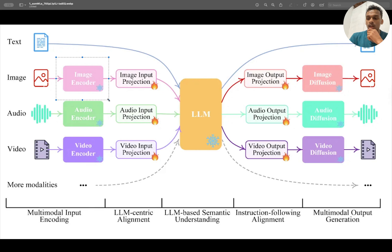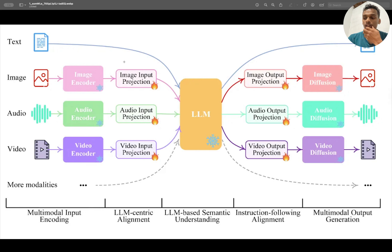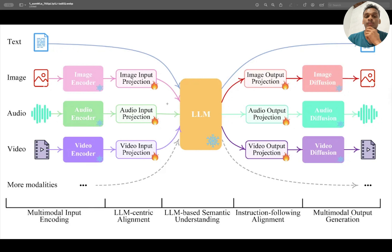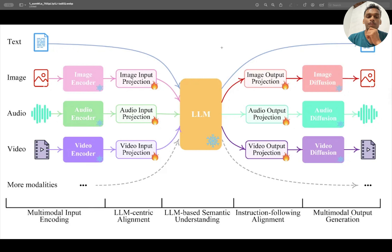What happens here is the image is passed to the image encoder, which processes the visual information from the image and converts it into vectors. The image encoder output is encoded vectors, and these vectors are passed to the image projection so it's projected in a way that LLaMA 3 or LLaMA 2 can understand.